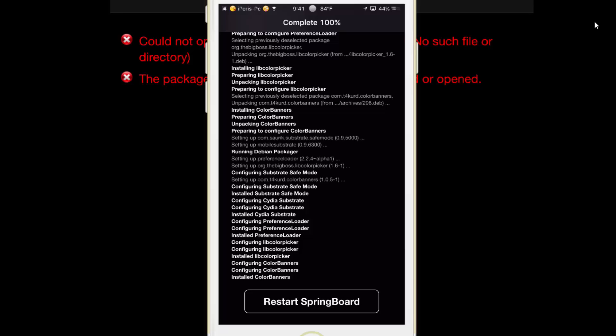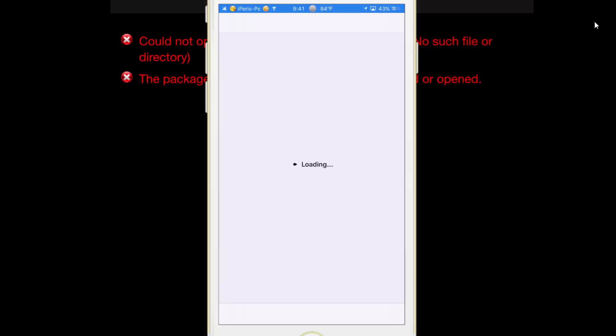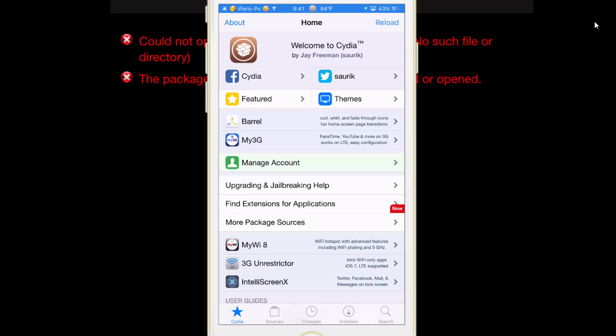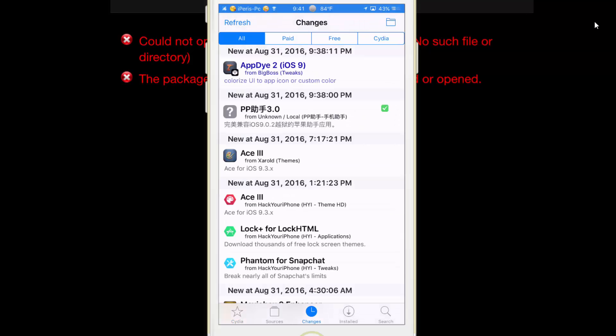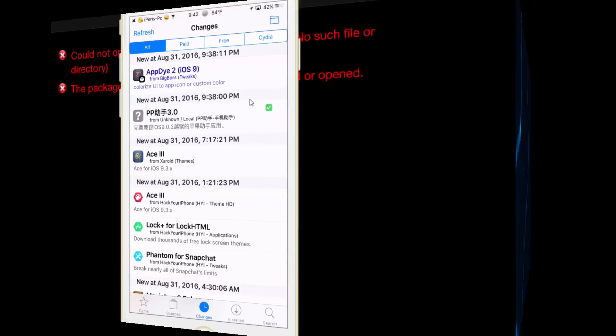And now restart springboard. Now open Cydia, tap on refresh. Now you will see your problem has been fixed. Please subscribe and I will see you next time.